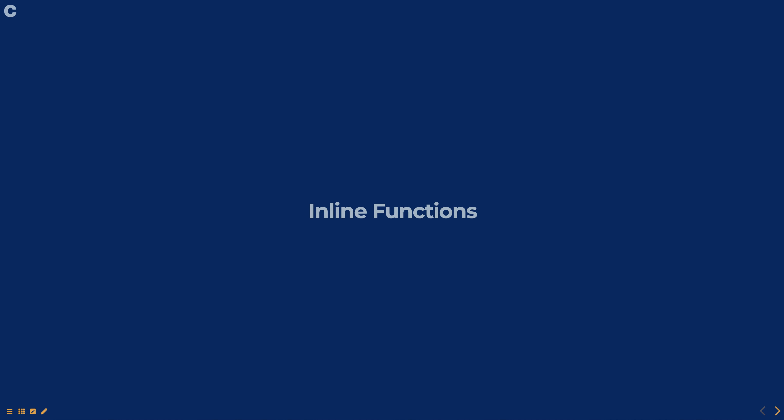Hello, everyone. Today, we are going to talk about inline functions, part of programming in C course.